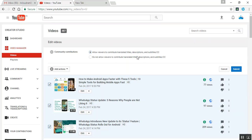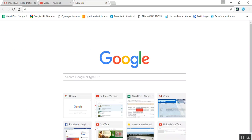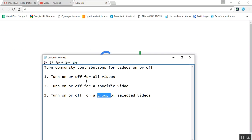Once you click, you can see 'Allow viewers to contribute.' When selecting this option, you need to submit it. These are the steps for how you can enable community contributions for your selected videos. If you have any problems, you can comment below. Thanks for watching — please subscribe to my channel.